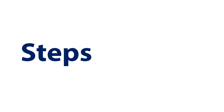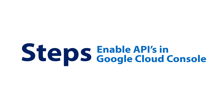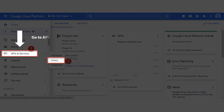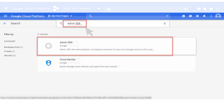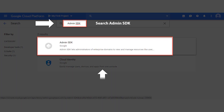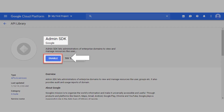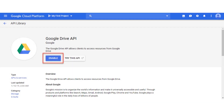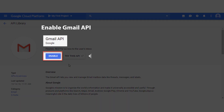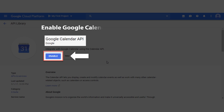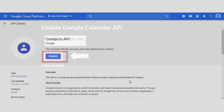Now let's check out the steps for enabling APIs in Google Cloud Console. Before starting the migration process, you need to enable a number of APIs. Go to the APIs and Services menu section and select Library. Use the search option to find the desired APIs. For example, search for Admin SDK API and hit Enable. Similarly, enable Google Drive API, Gmail API, Google Calendar API, and Contacts API.